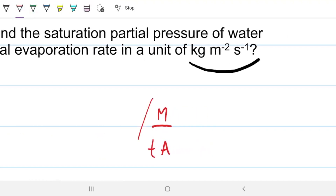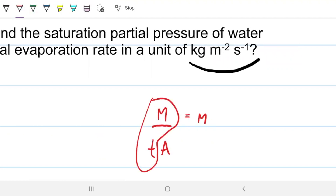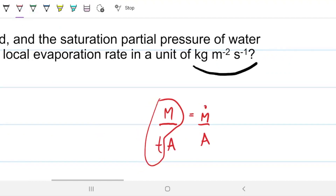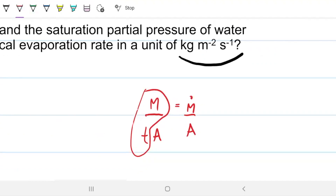Mass per time is mass flow, and divided by area gives us mass flux. This is very similar to our heat flux, but this is a mass flux.